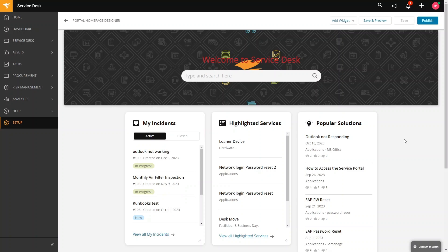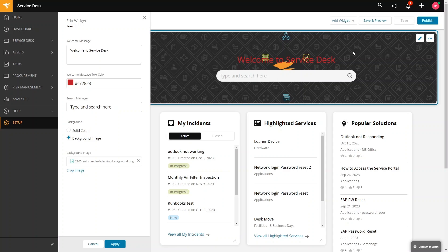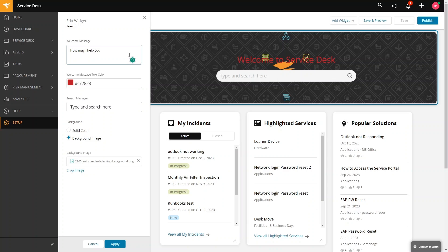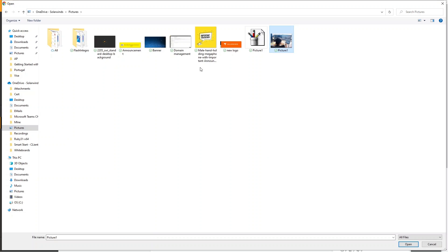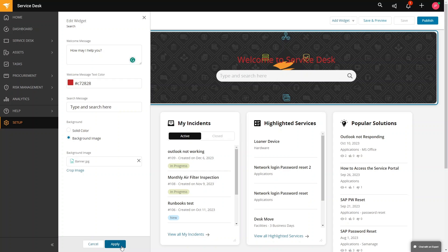Next, if you click the pencil icon, you can edit the image and welcome message, and then the background image. Then click on apply.